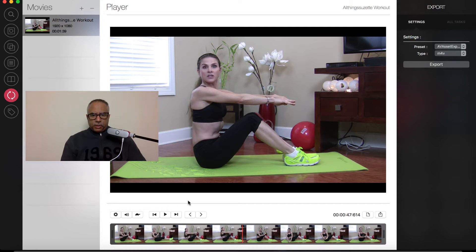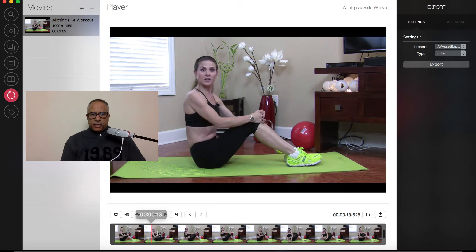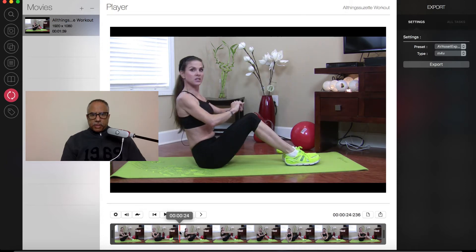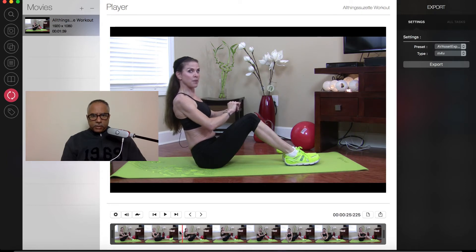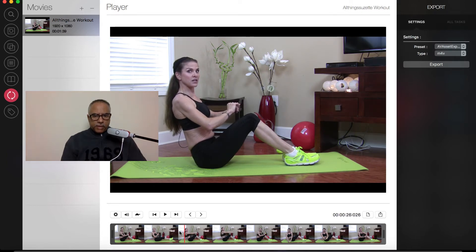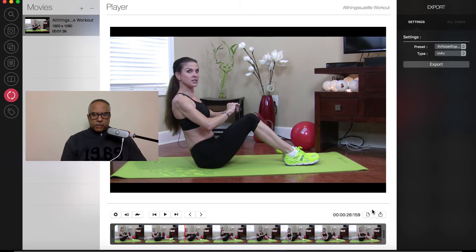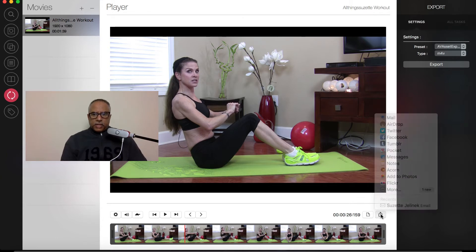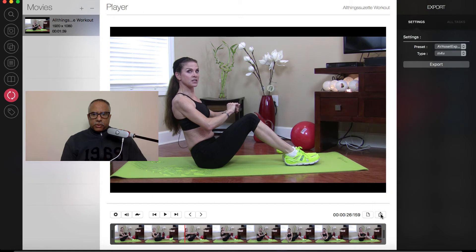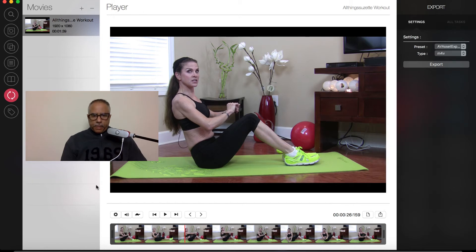You can also navigate through your file as I showed you earlier by scrubbing or you can use the arrow keys to go back and forth if you want to fine tune what frame you want to arrive at. And once you have everything set up, you can then choose the export option here to save as a PNG, JPEG, or TIFF. Or you can share through social media, through email, messages, and so forth.